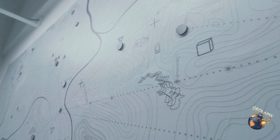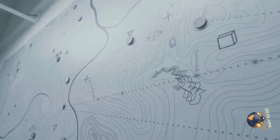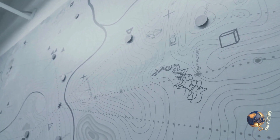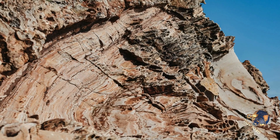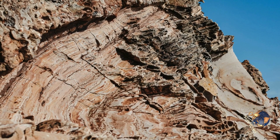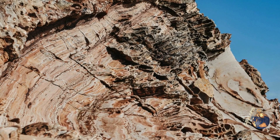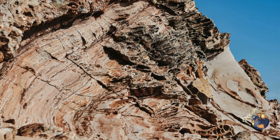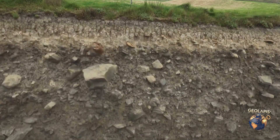Closely spaced lines mean steep terrain, indicating a rapid change in elevation over a short distance, while wider spacing shows flat areas, suggesting a more gradual change in elevation. Combine this with rock types, which can tell you about the geological history and composition of the area, and you can see the landscape in three dimensions.